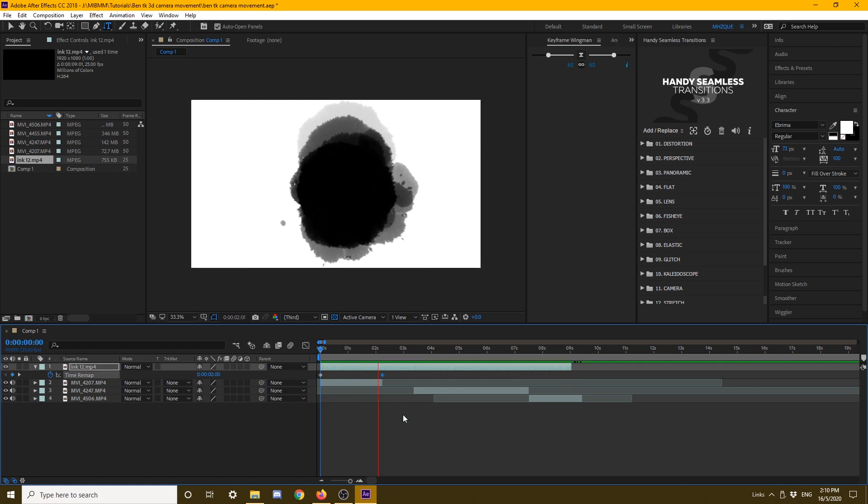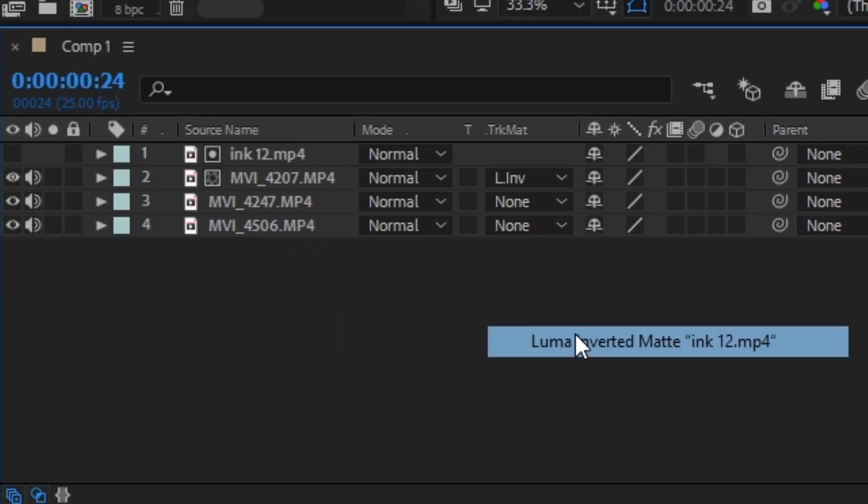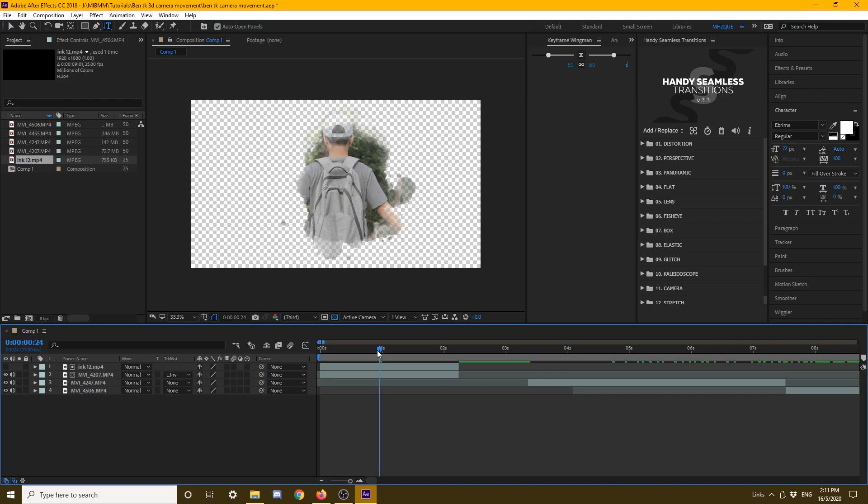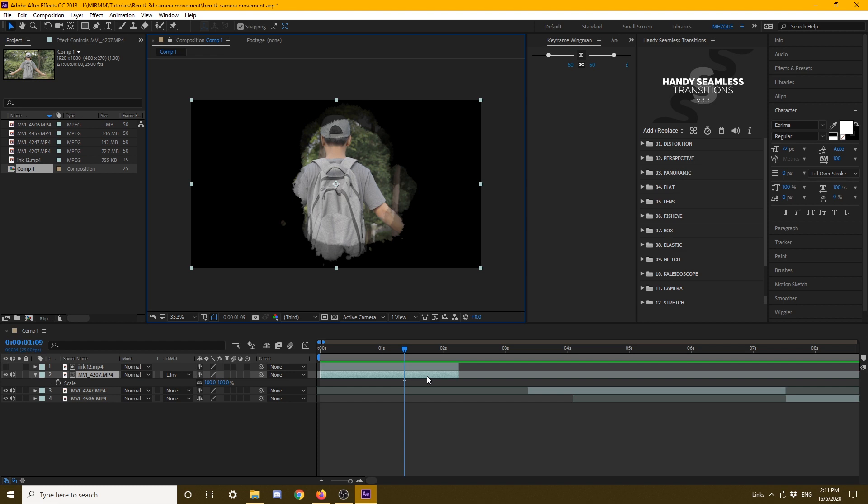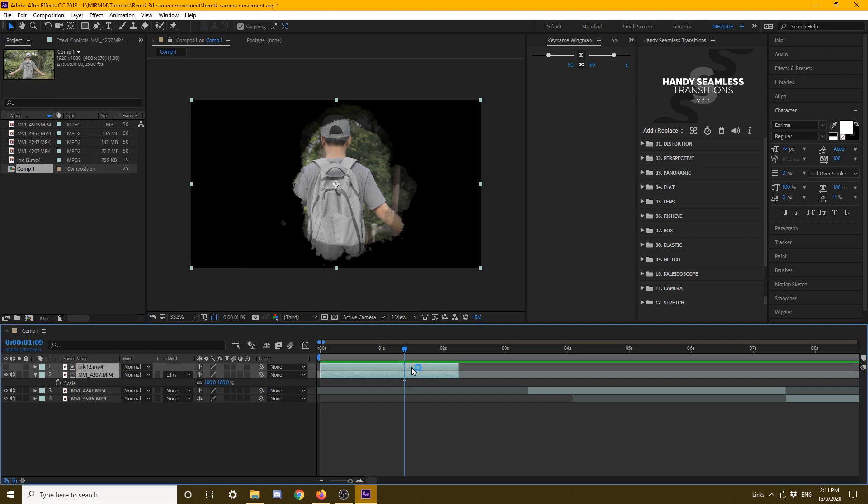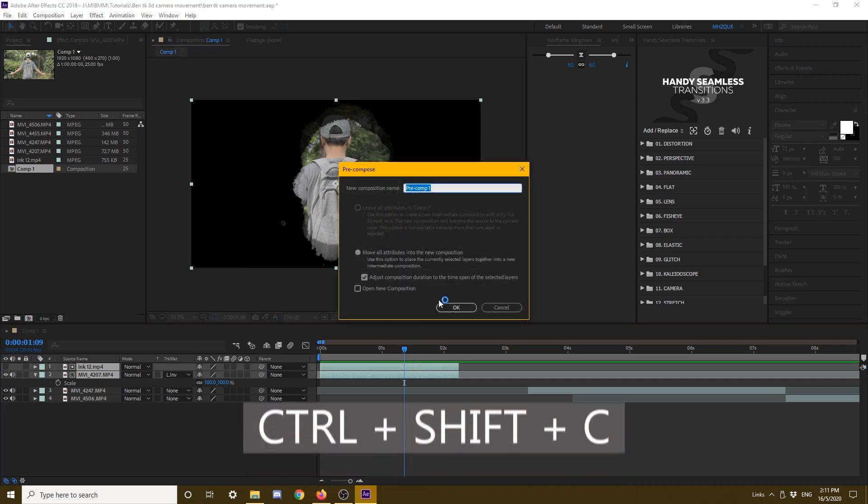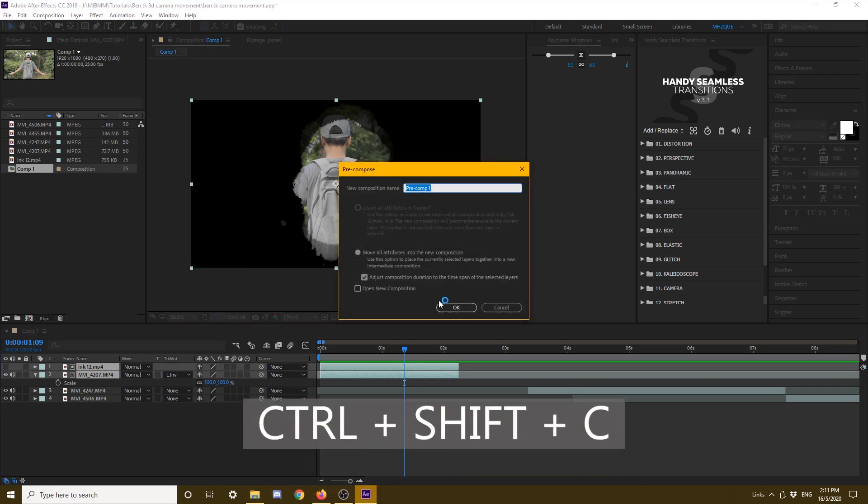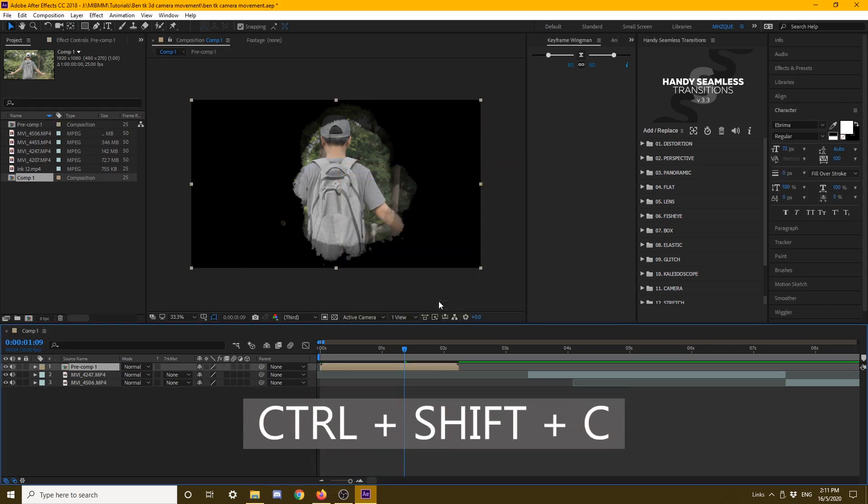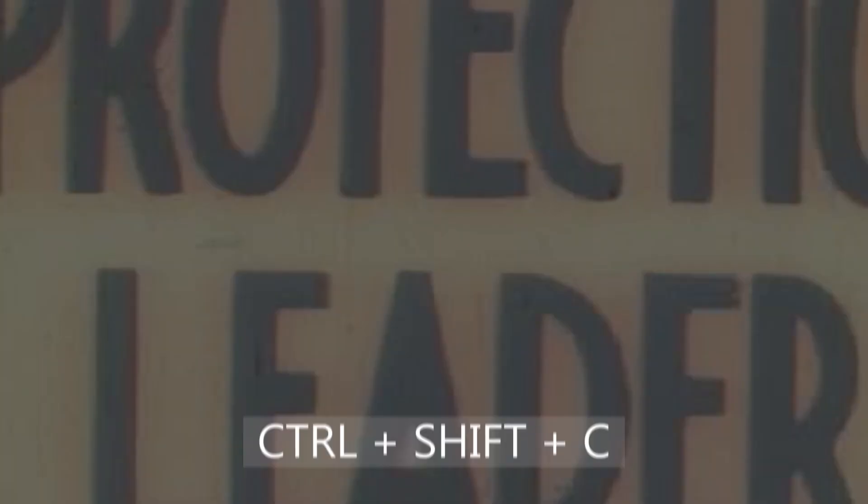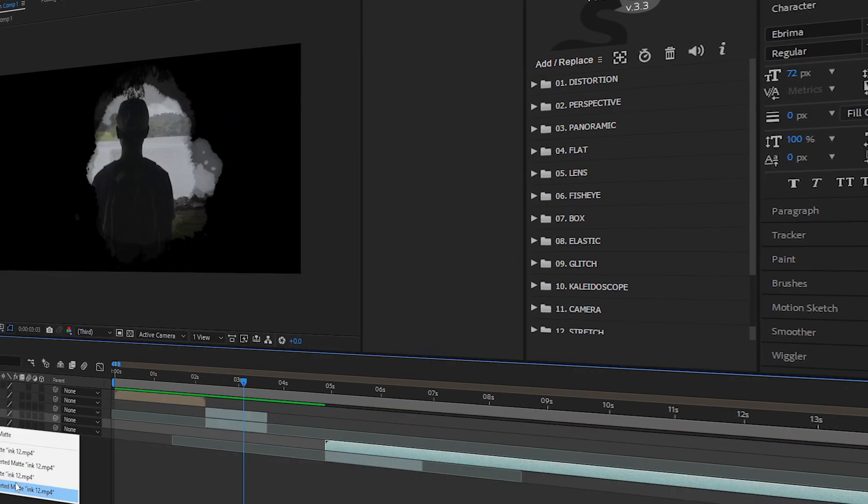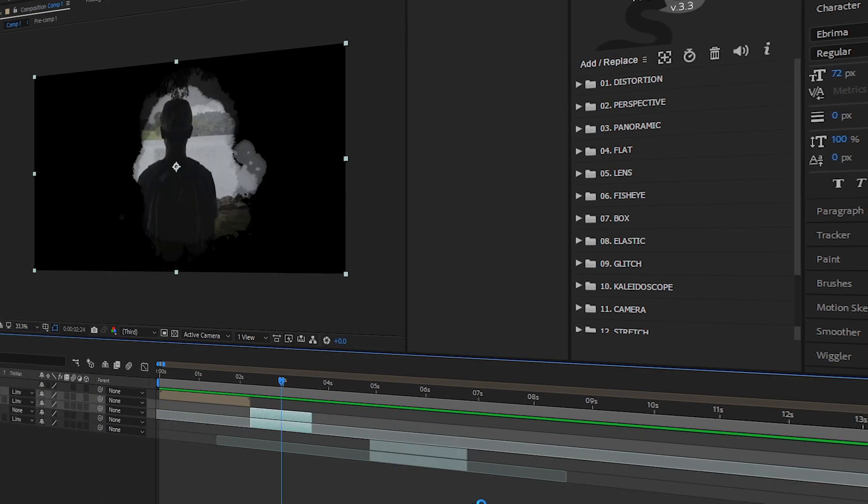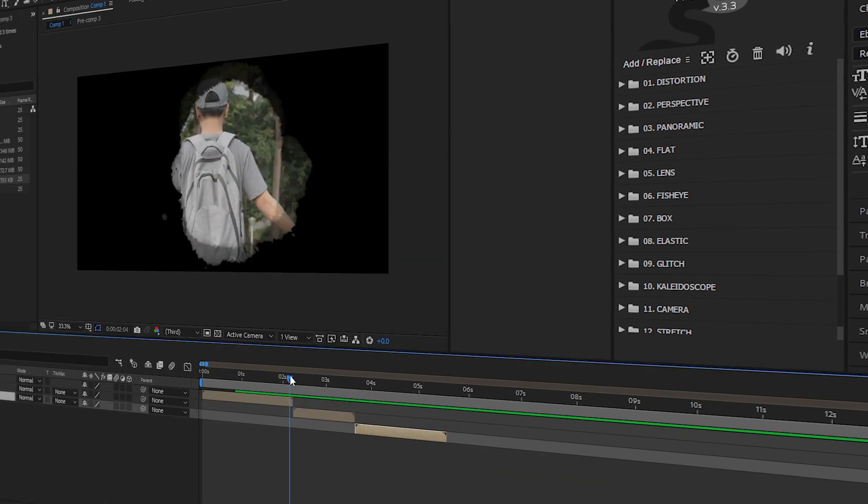What you want to do is go to luma inverted matte. After that it looks like this, very cool. What I'm going to do next is control shift C to pre-compose. Make sure to take the second one, and you want to do the rest of the footage the same thing. You want to pre-compose it.